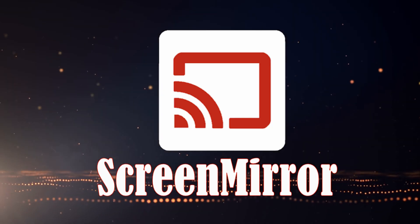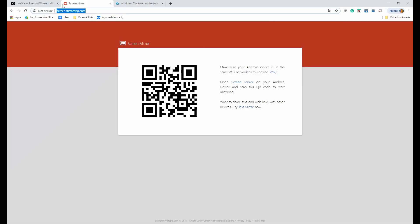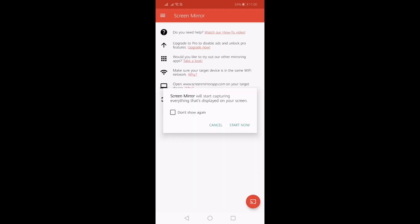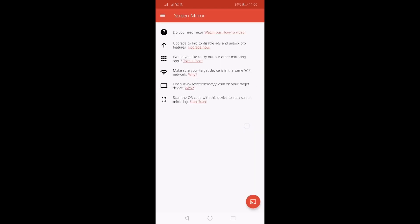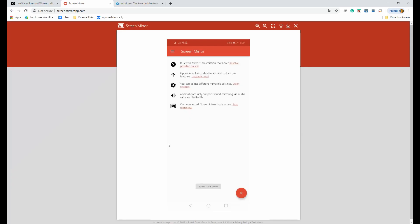The next one on the list is Screen Mirror, a free web browser tool. All you gotta do is visit the official website and download the app on your phone. Use the QR code from the main web page, then align your phone's camera to allow the access and tap on Start Now.